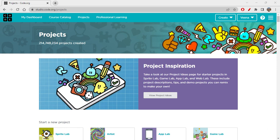Hi folks, how are we all doing today? So we are learning about lists today. What is a list, how to use lists, and how many types of lists are there in HTML? We're going to learn about all these things.